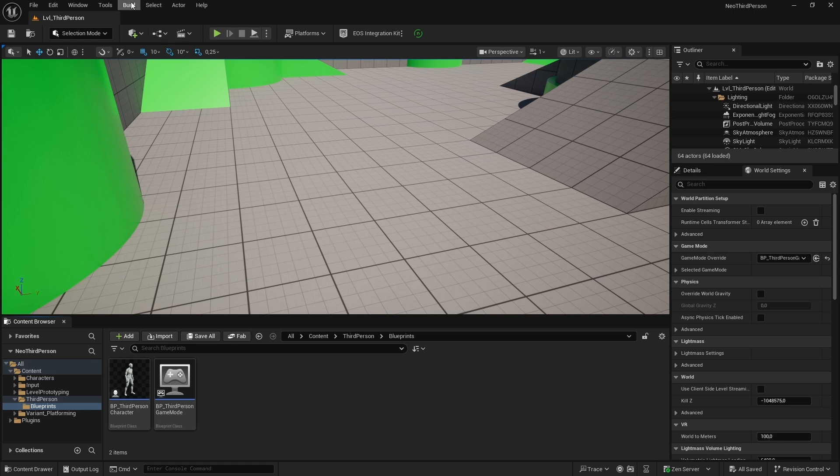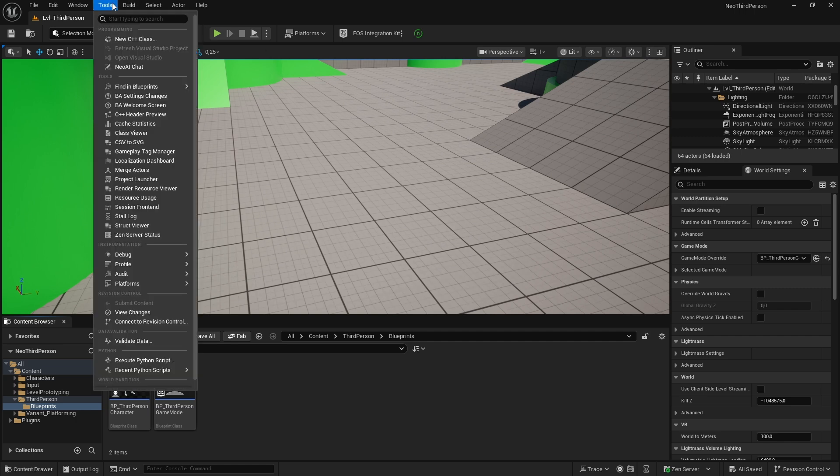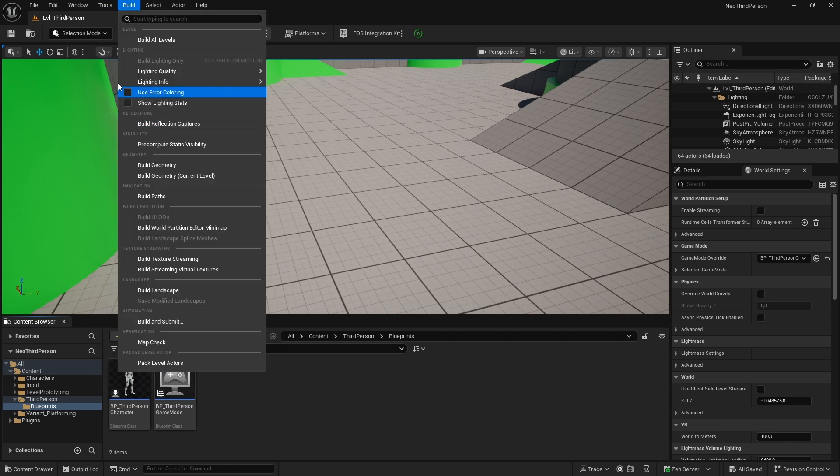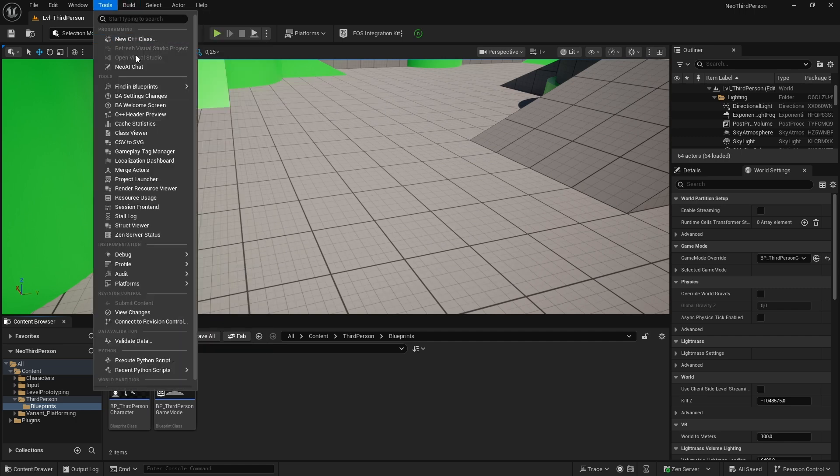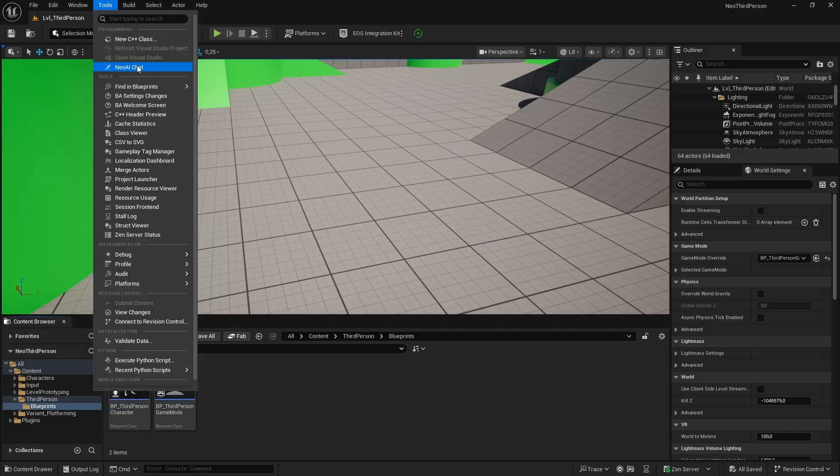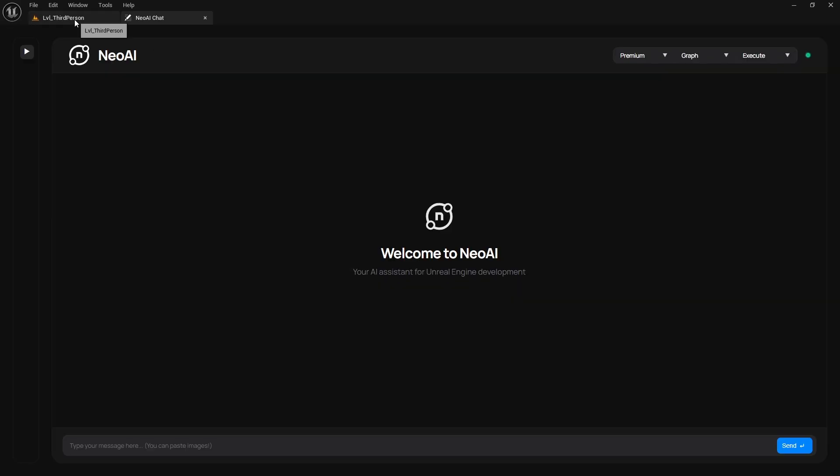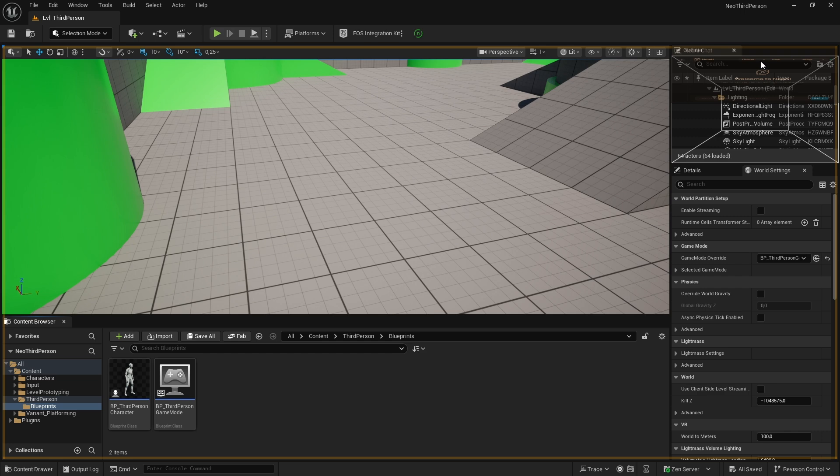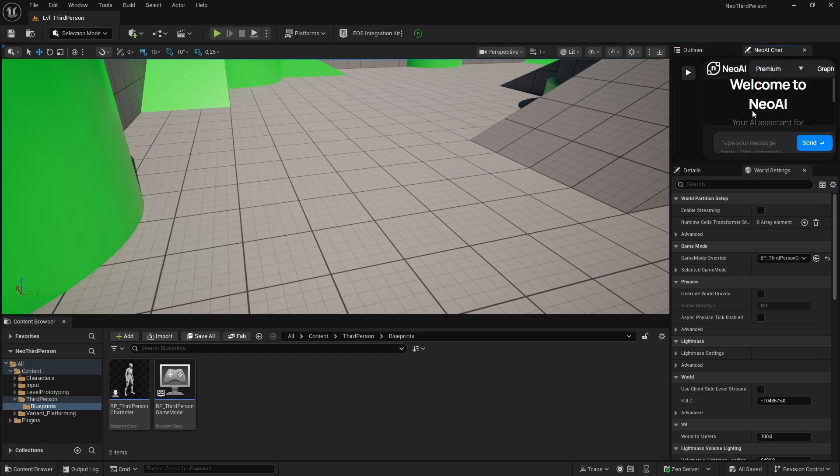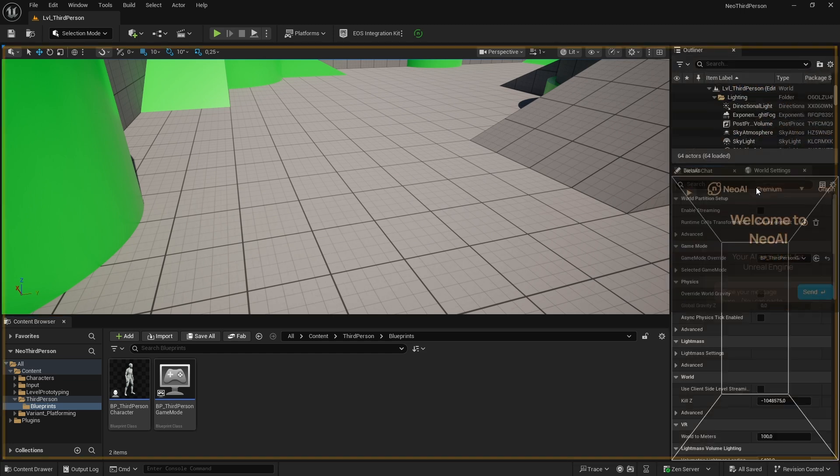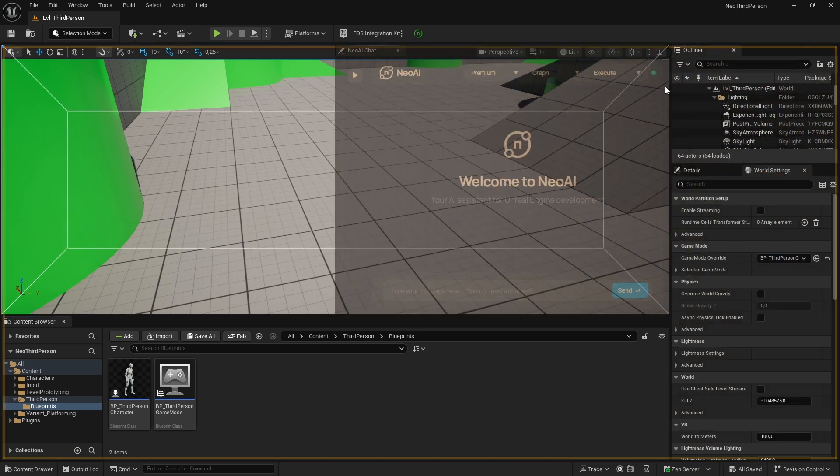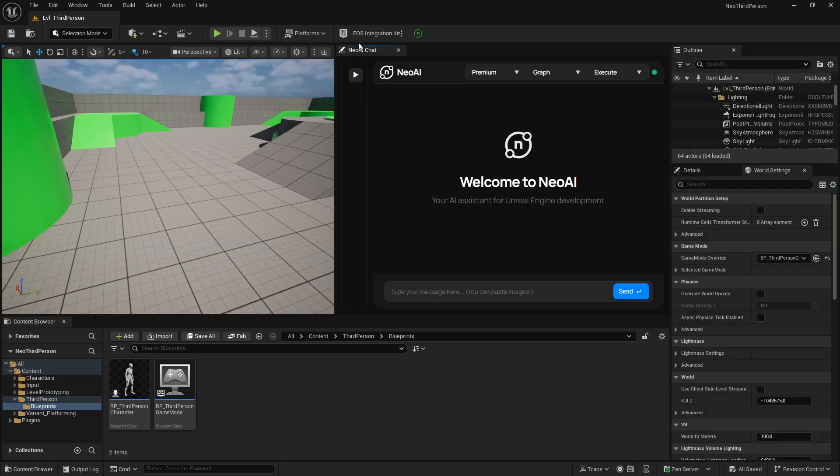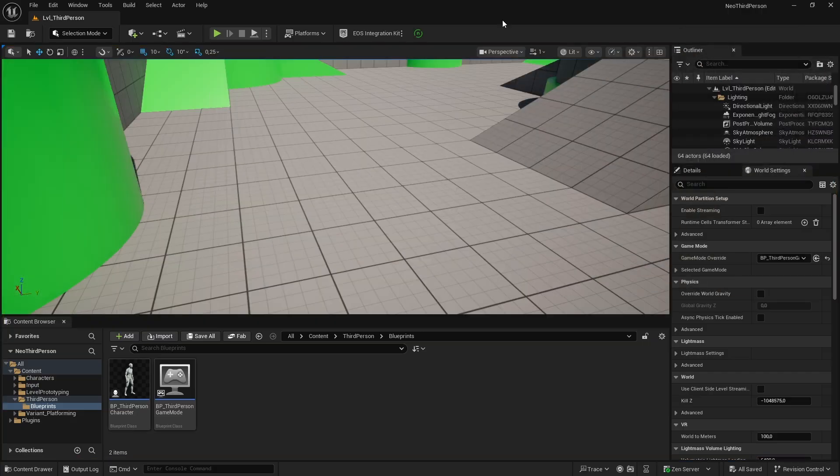To access the chat window, go to the menu bar, select Tools, and then find Neo AI Chat within the tools. You can keep it as is or drag it to a comfortable place for you. As you can see, I'm not sure where to put it, so I will keep it as a separate tab for now.